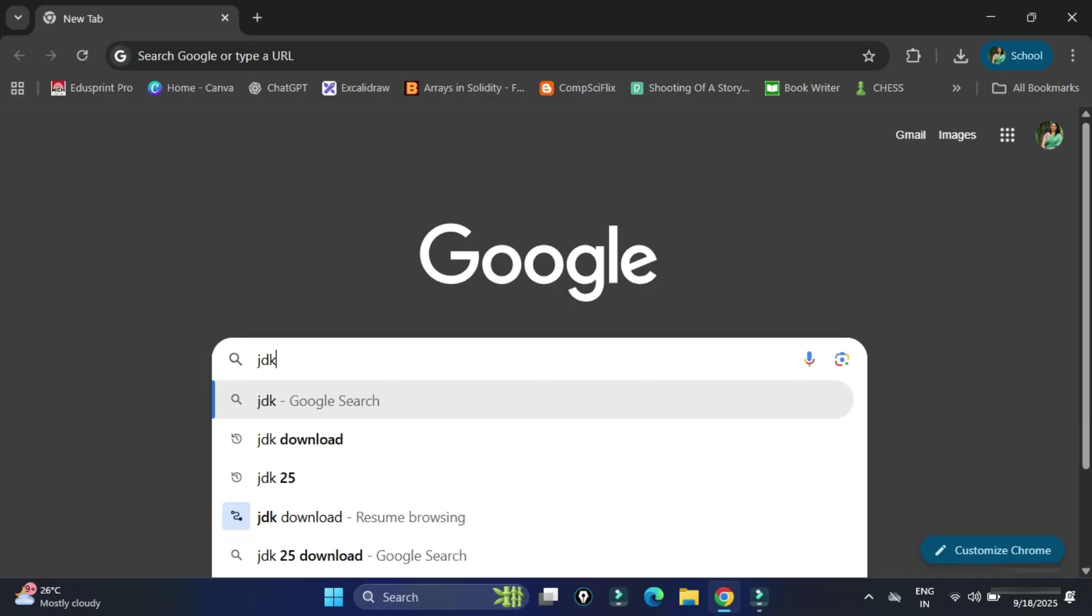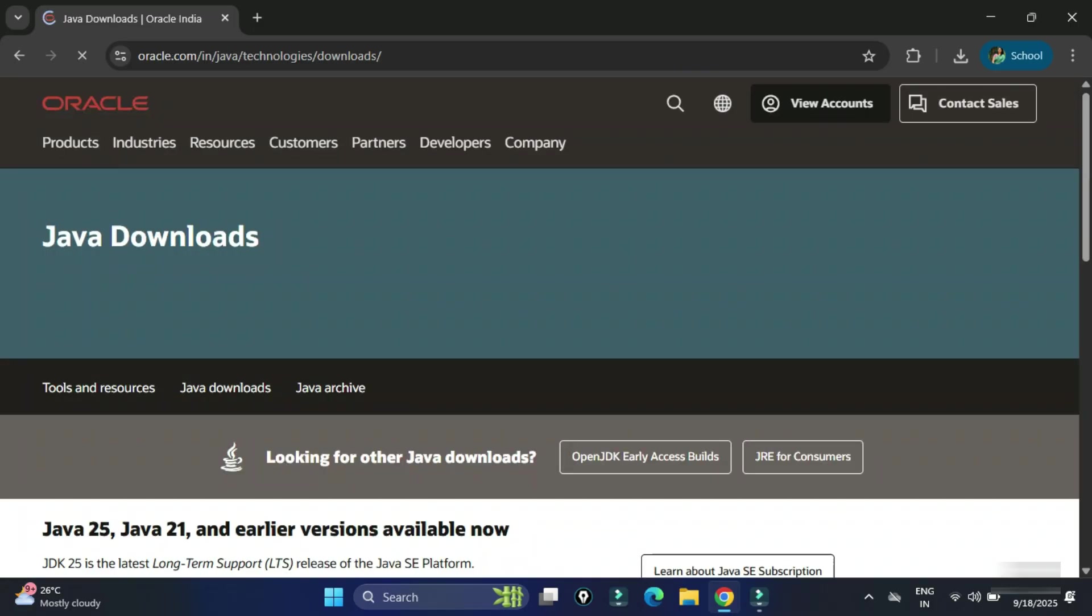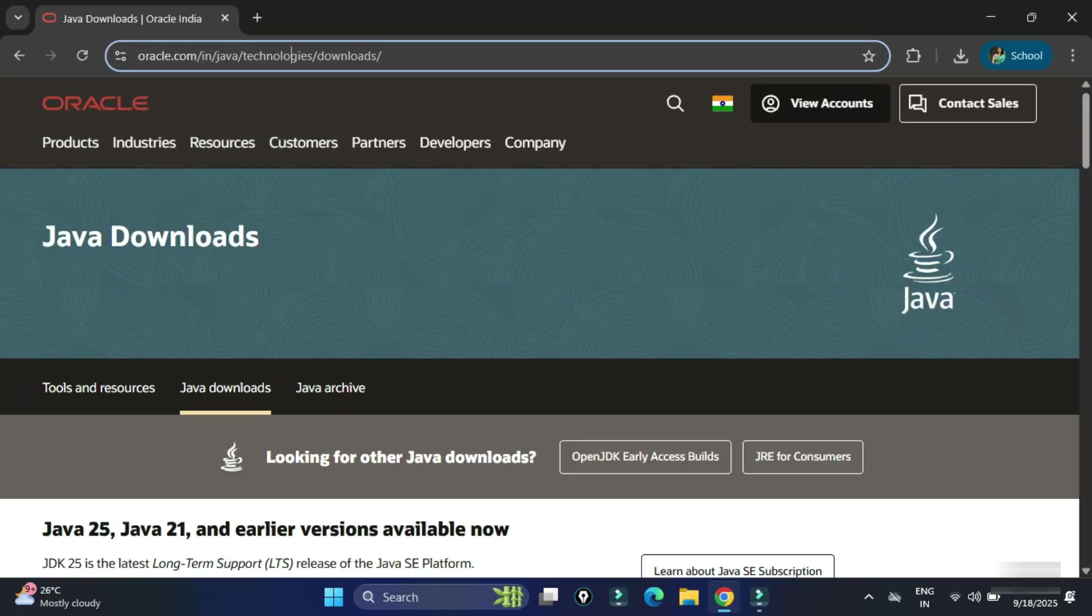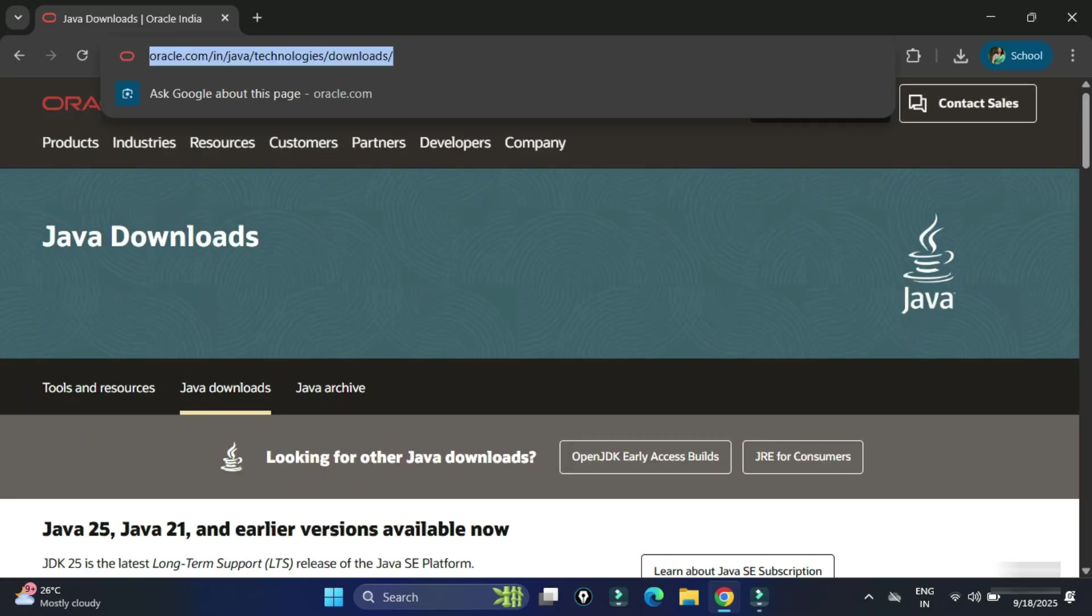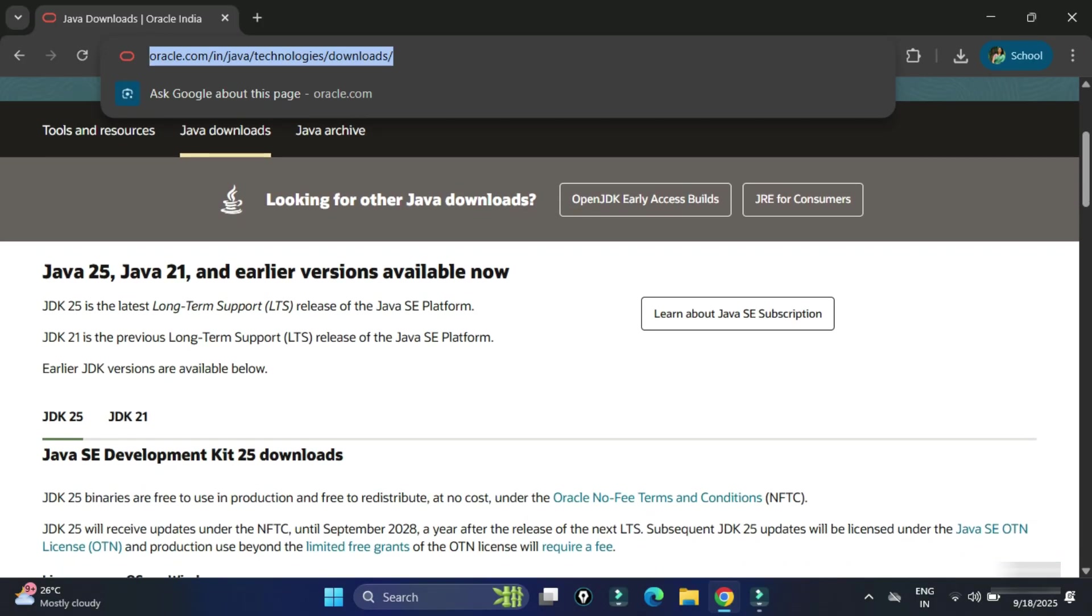You can open any of your favorite browser and just search for JDK download. Here you can see the official website oracle.com. You need to click on this Java downloads link. It will redirect you to the download page and here you can see we have Java downloads available.